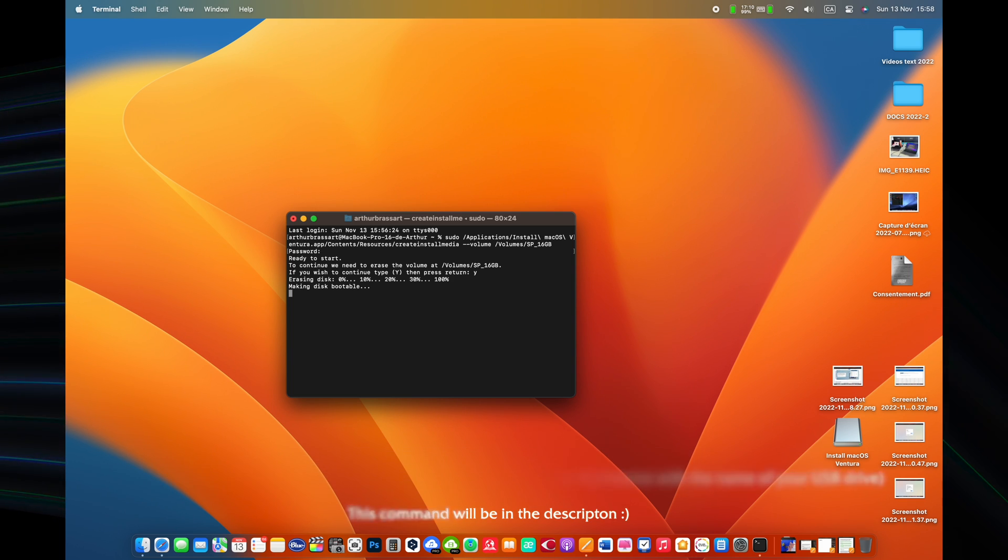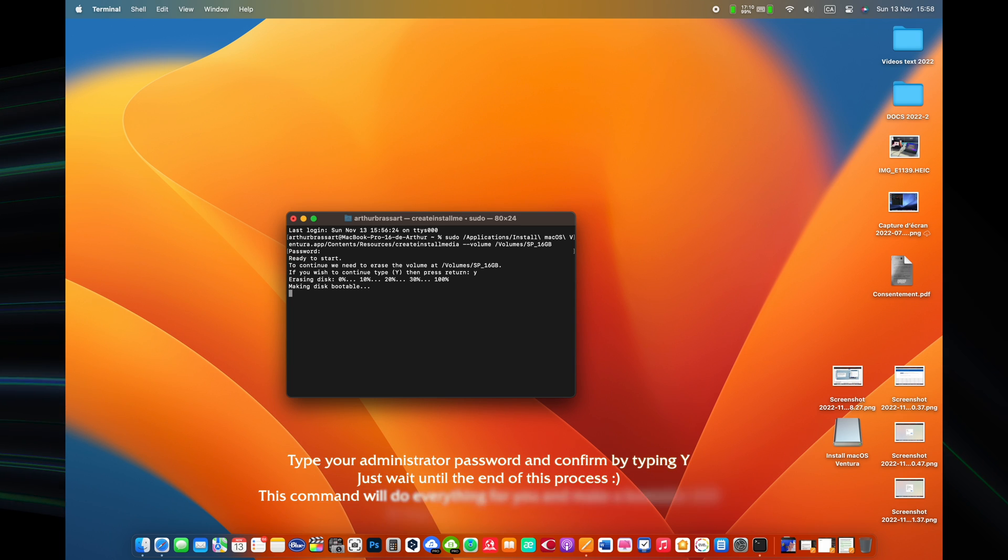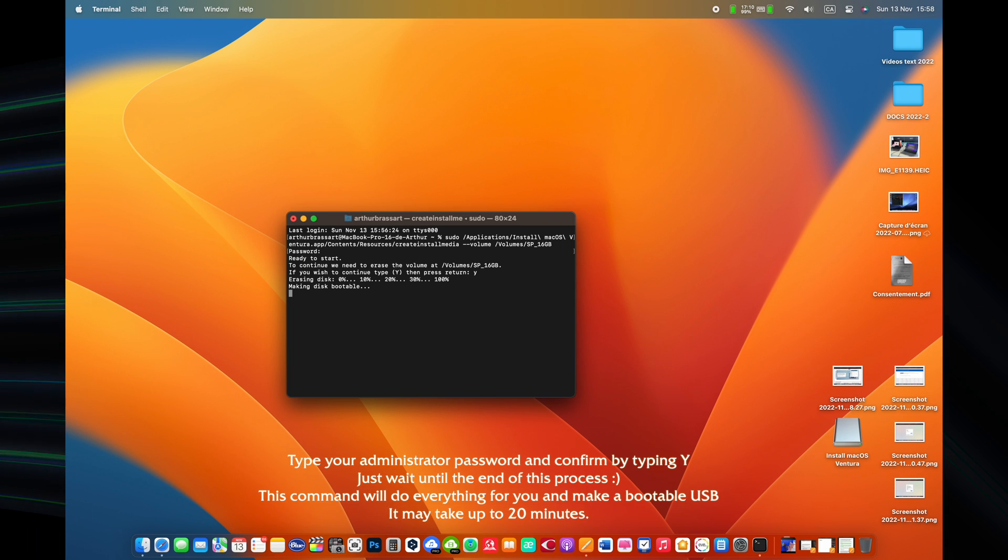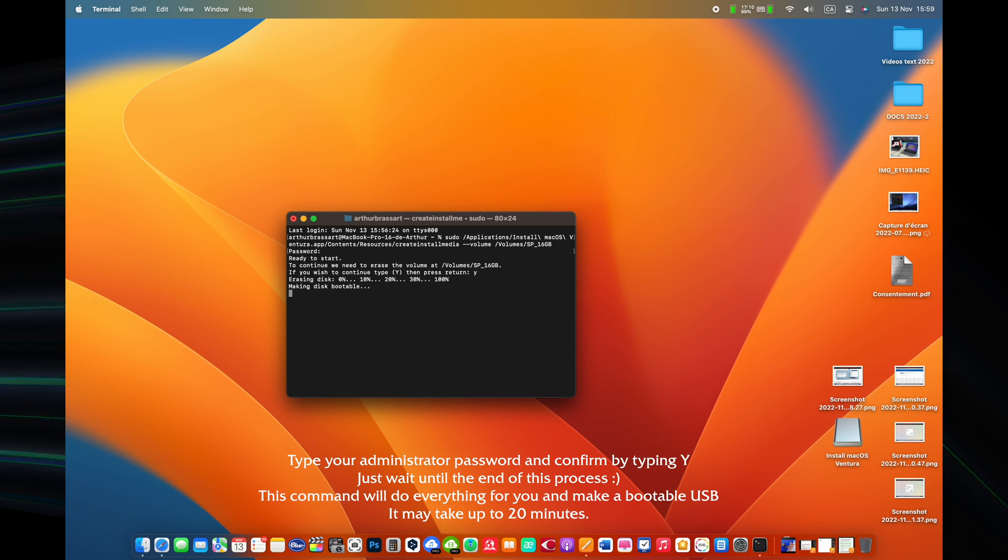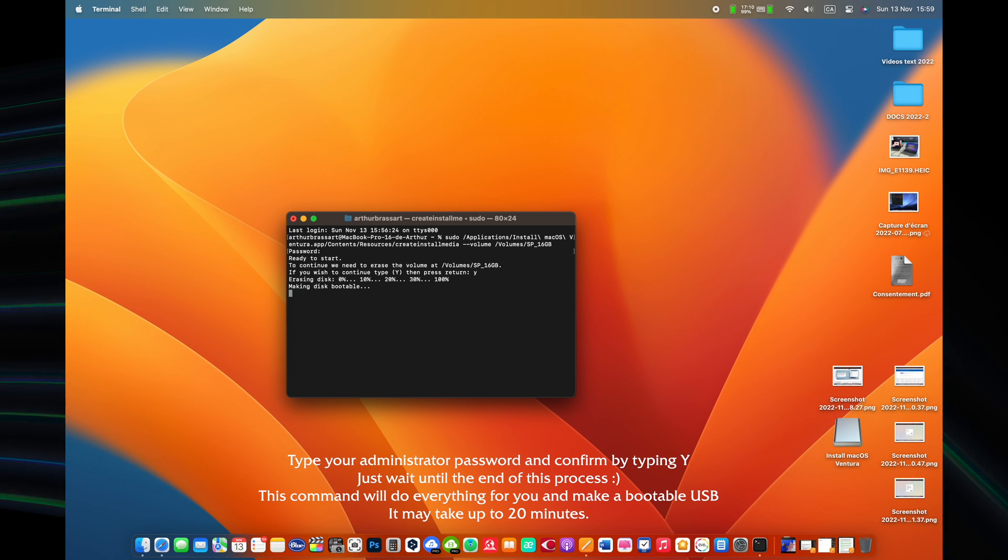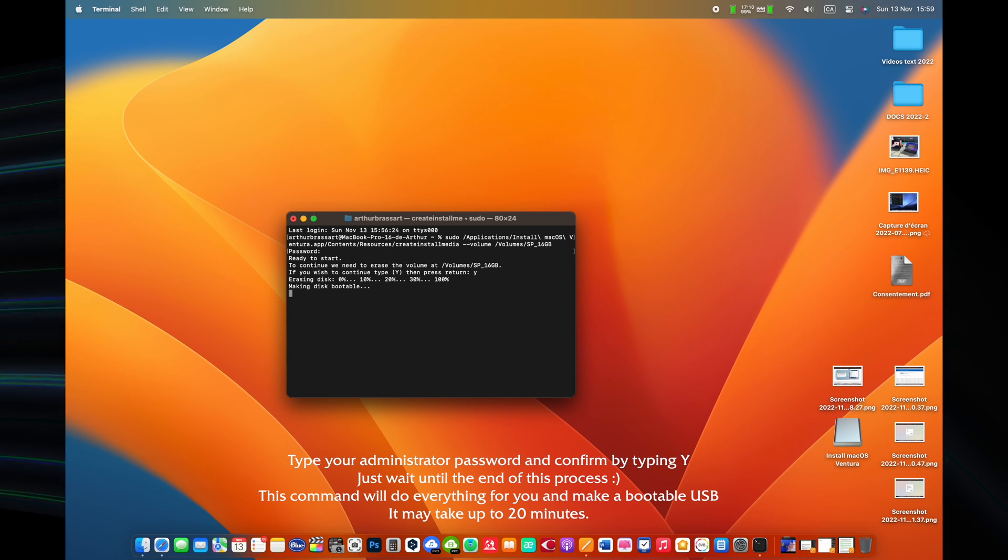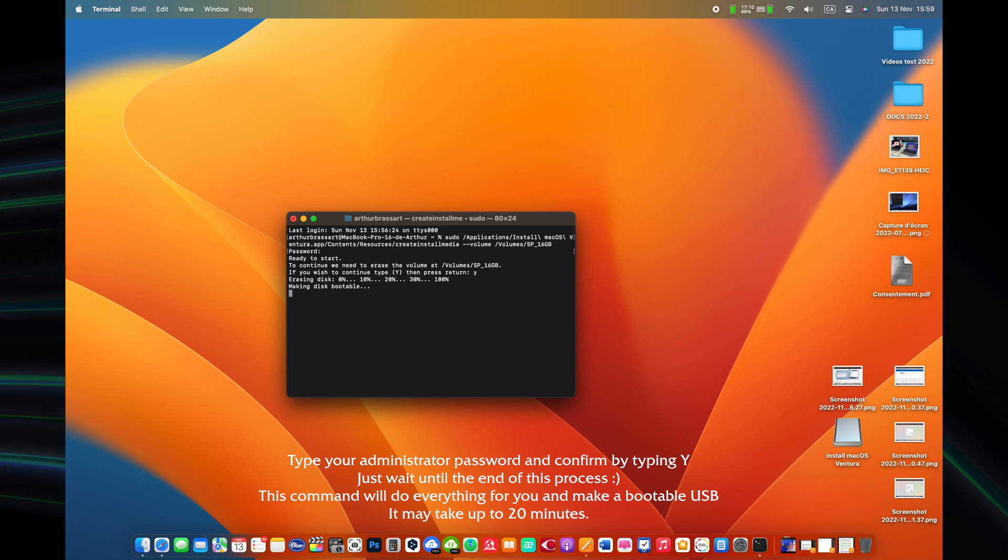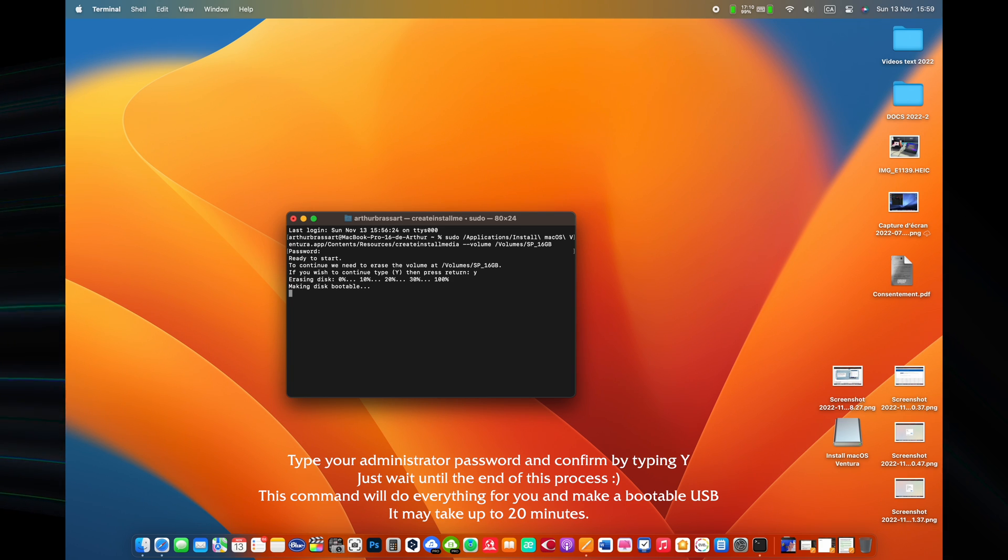When prompted, type your administrator password. Terminal doesn't show any characters as you type the password. Don't worry, it's okay. Then just press return. When prompted, type Y to confirm that you want to erase the volume. Then press return.